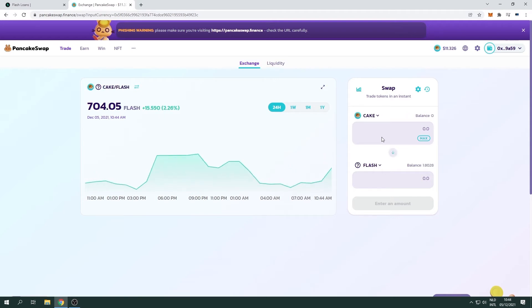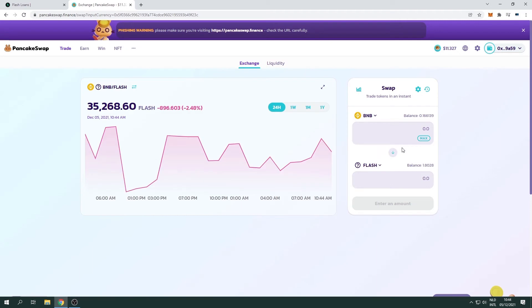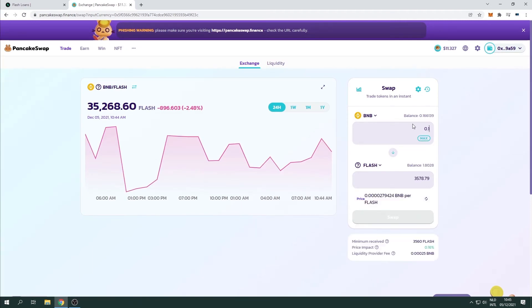Choose the coin you wish to swap. Fill in the amount. Click on Swap to swap it to Flash, and confirm the transaction.